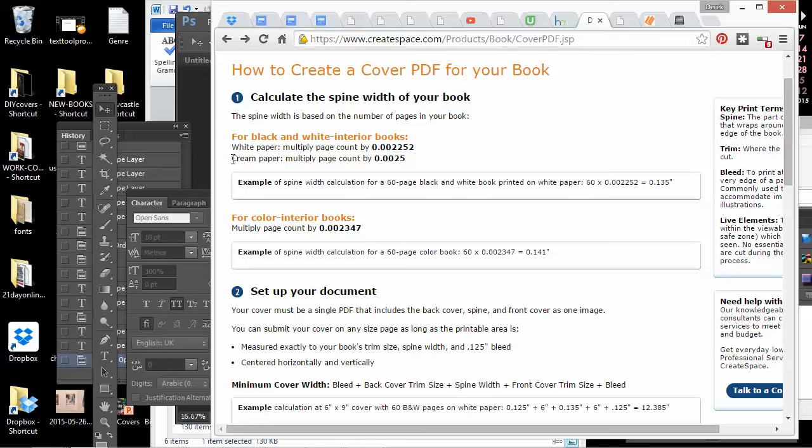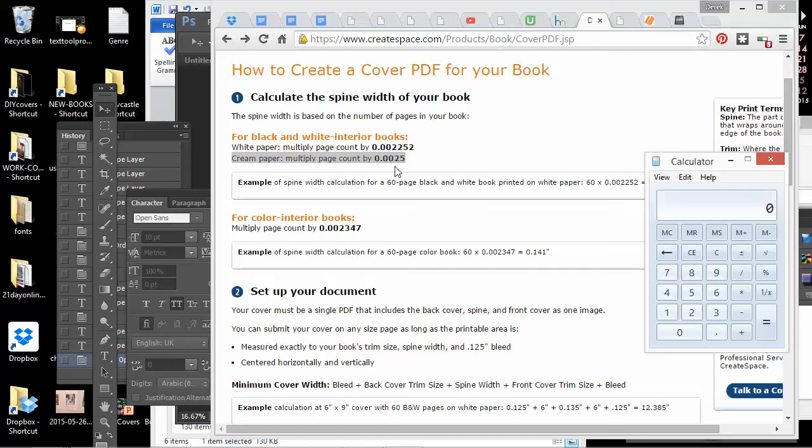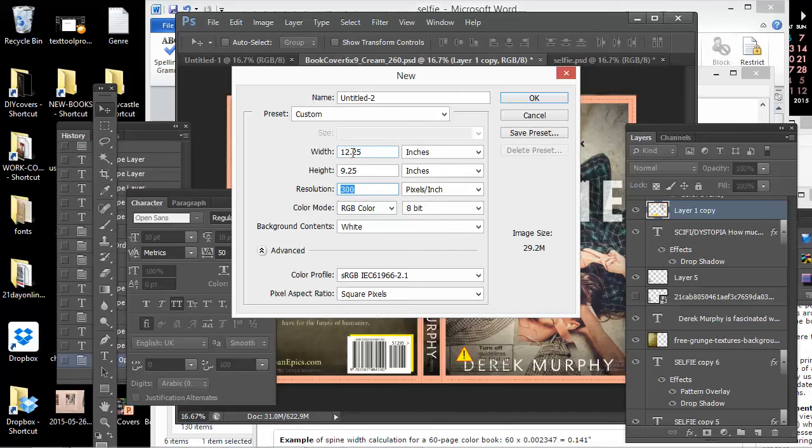So I'm actually going to pull up my calculator and I would say if I have maybe a 300 page book, I have to multiply that by 0.0025 and that gives me 0.75. So that's the spine width of my book. So if I go back to this new document I was making, I'd have to add 0.75 here, which is the spine, and then that would give me 13 inch total width.